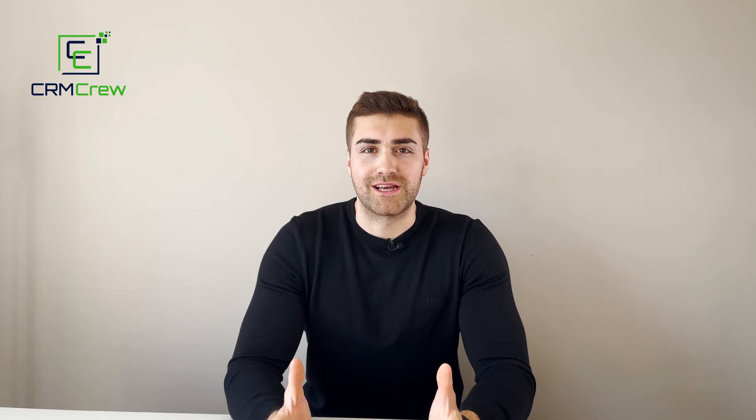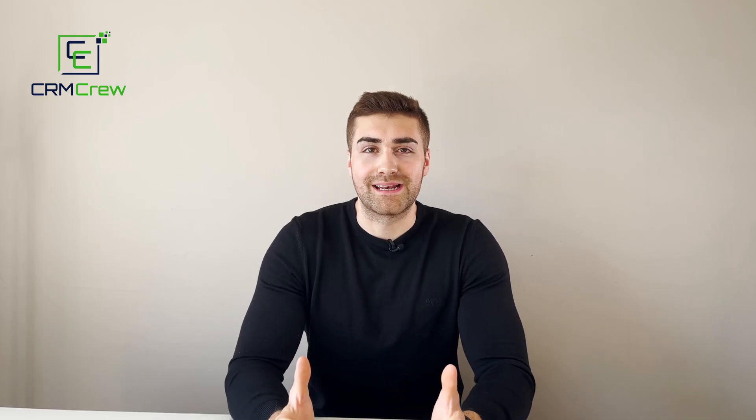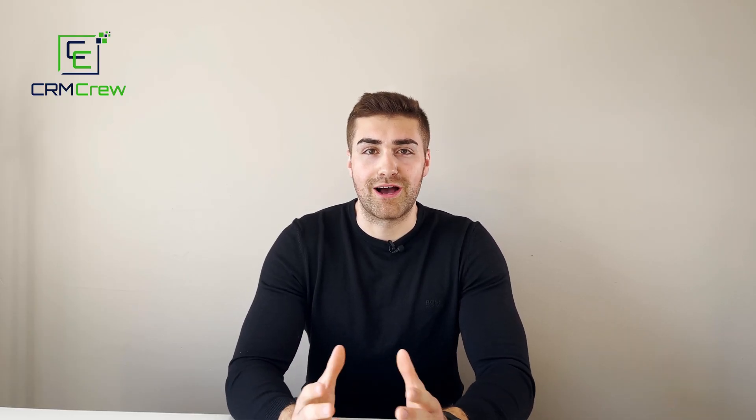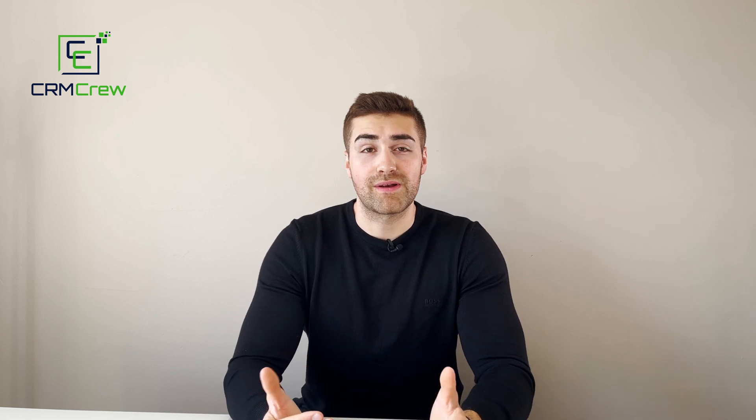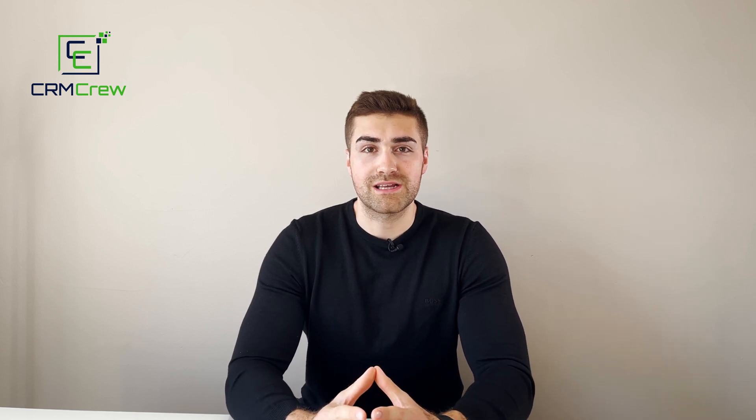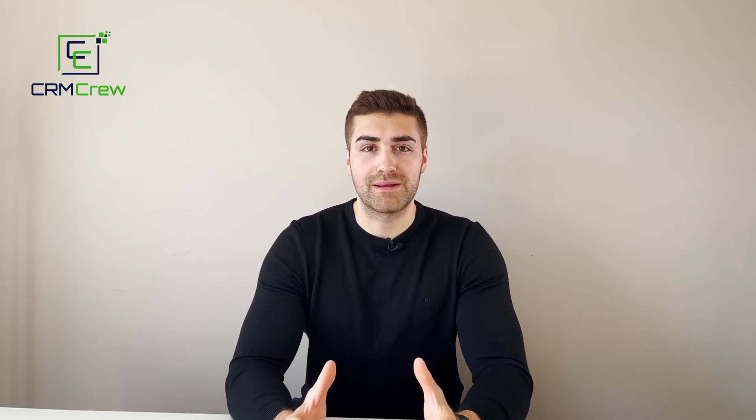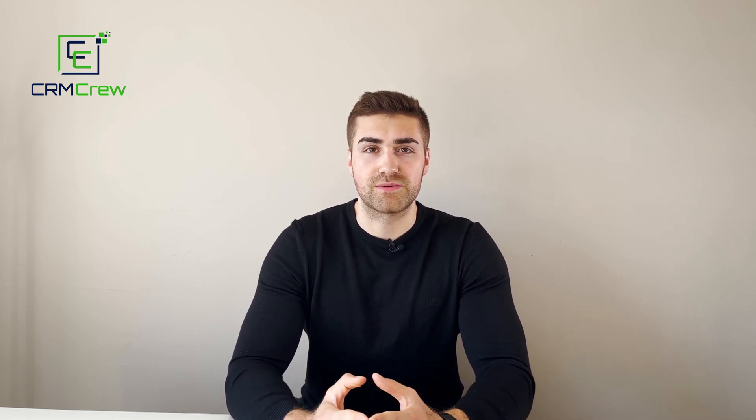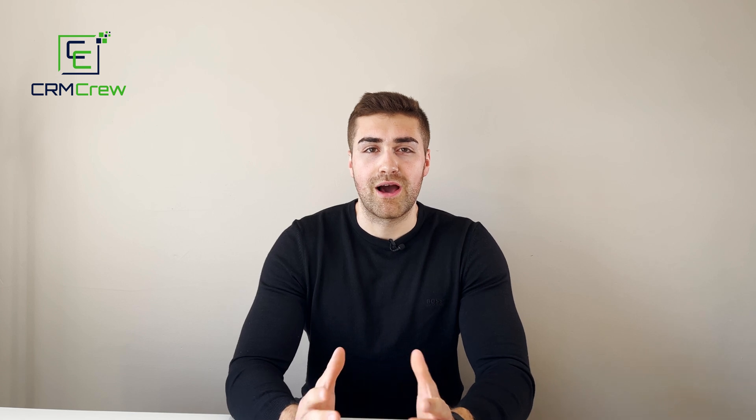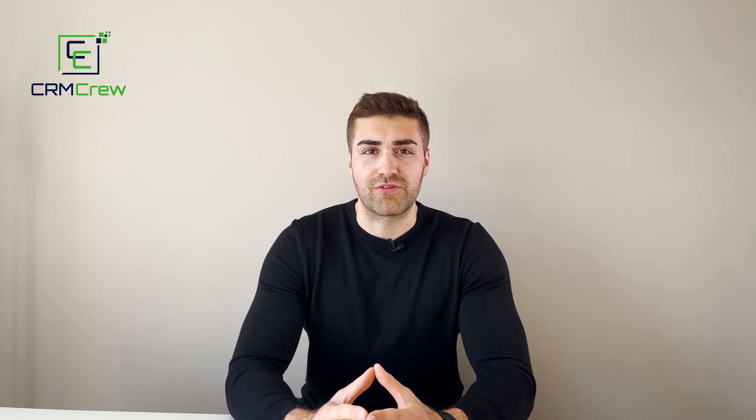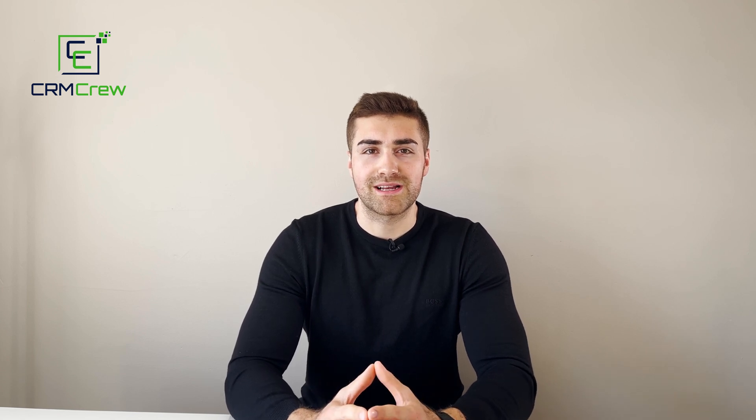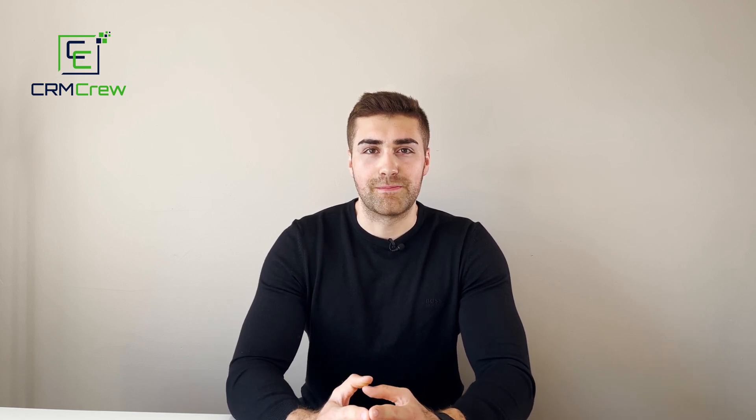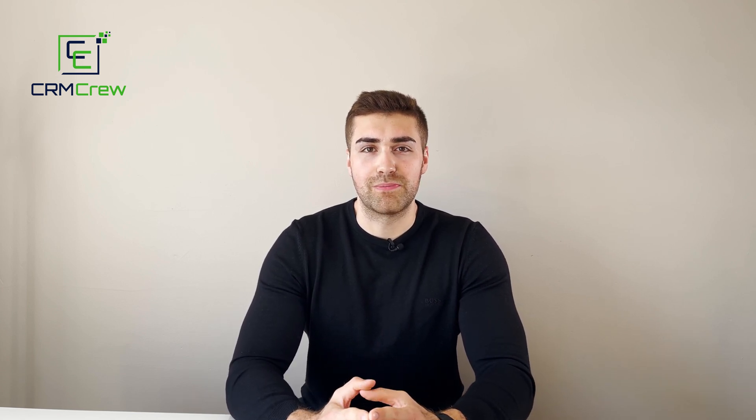I hope this video has clearly explained how to add your business logo to HubSpot CRM. If you do have any further questions, please drop me an email. My details are in the description below. Otherwise, thank you very much for watching and I'll see you shortly in the next video. Thank you and goodbye.